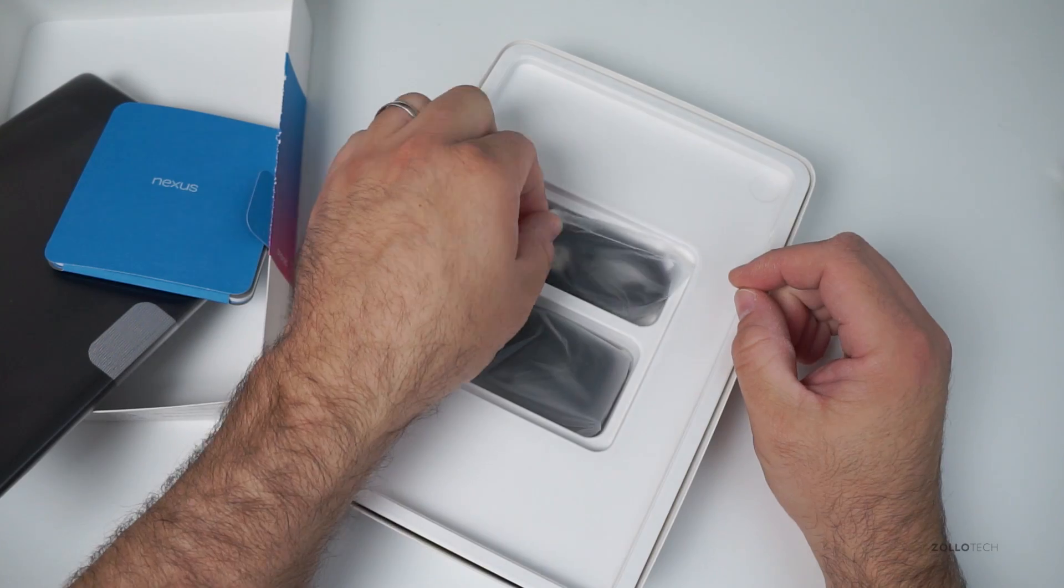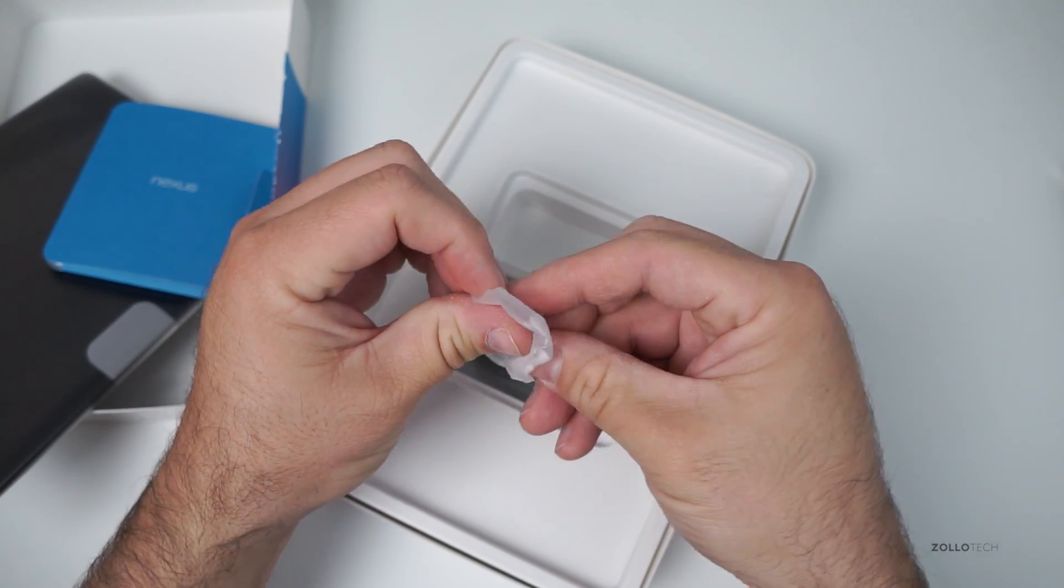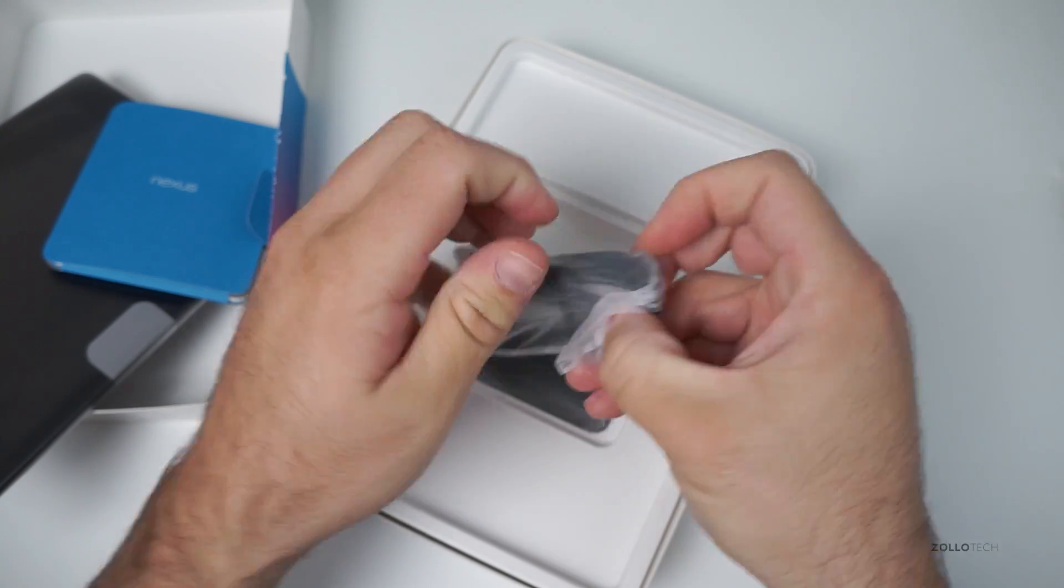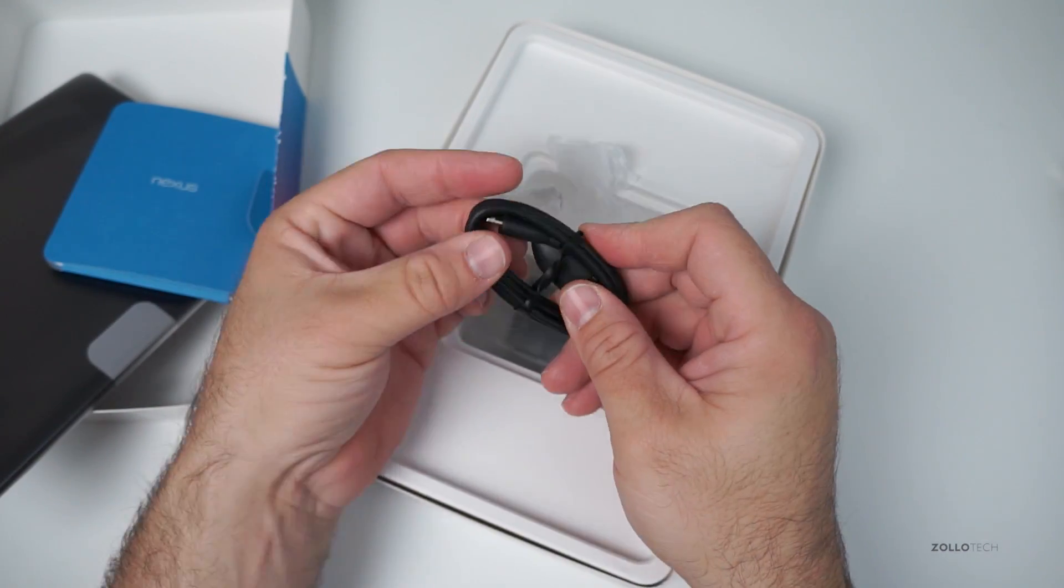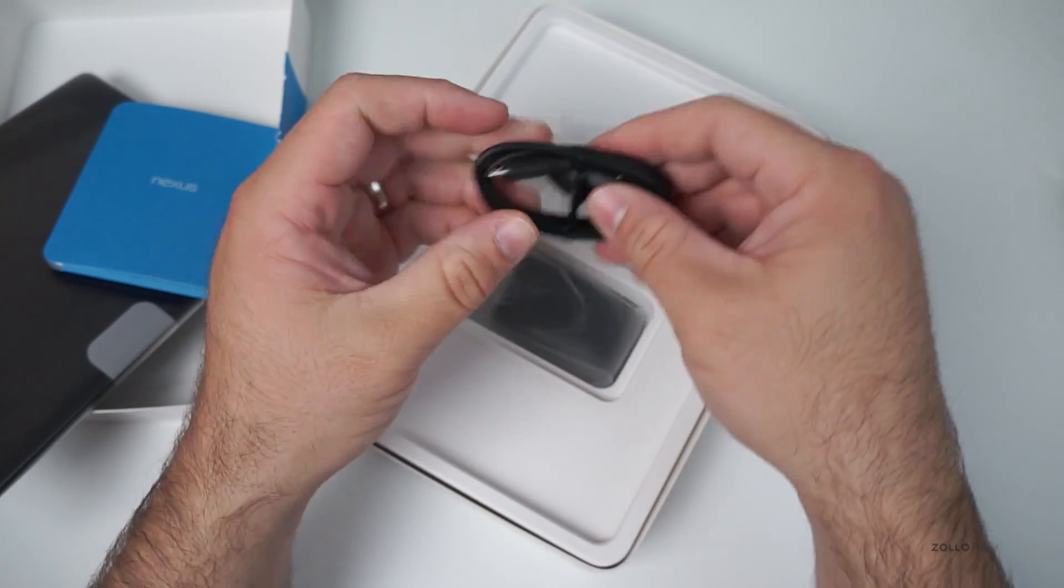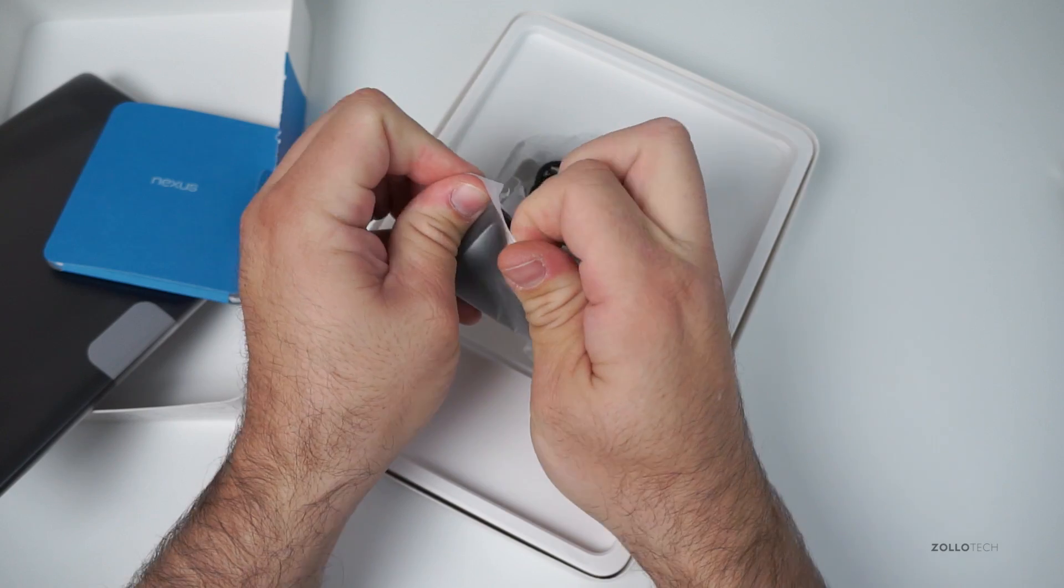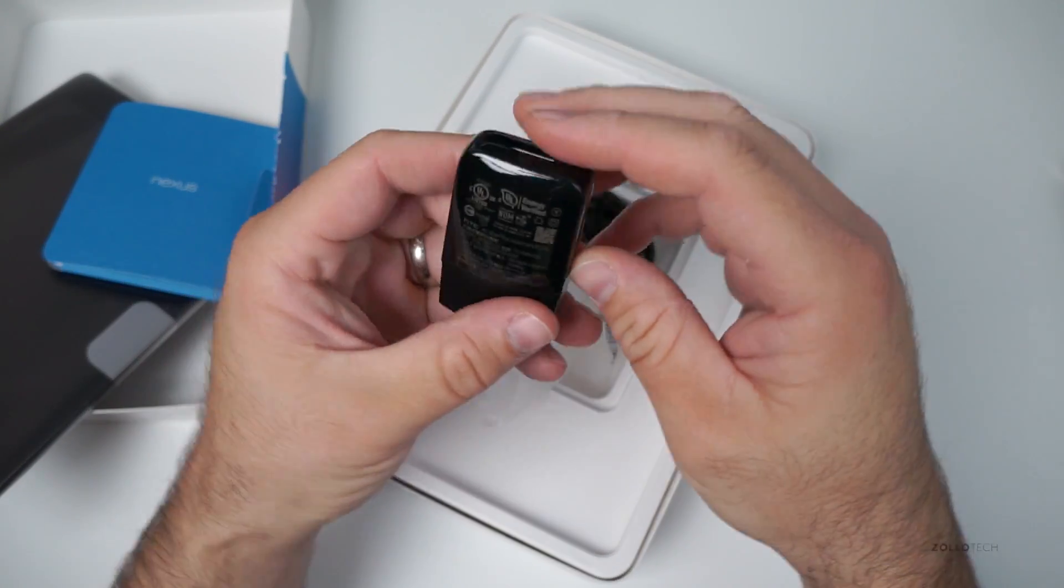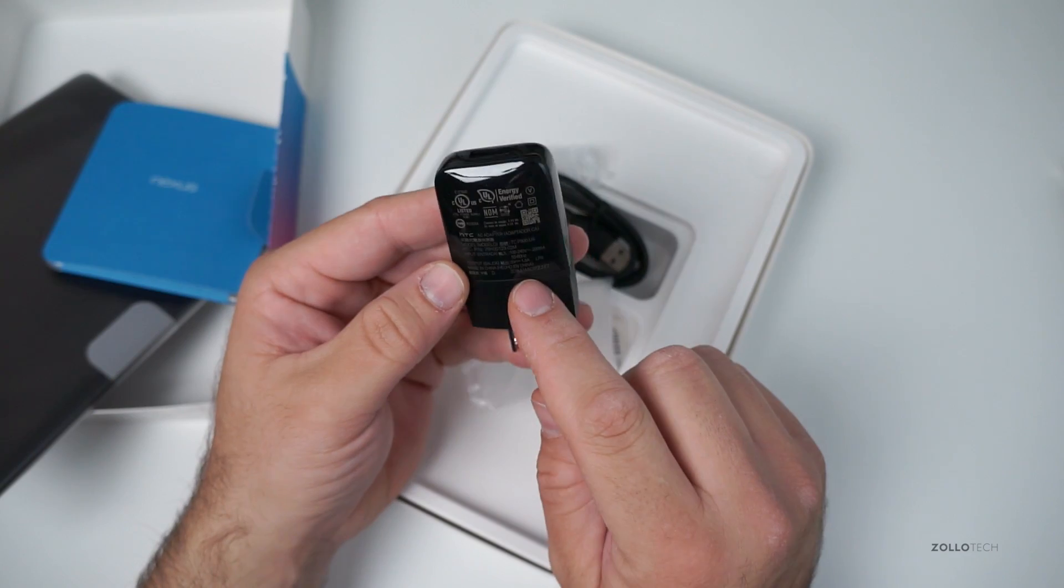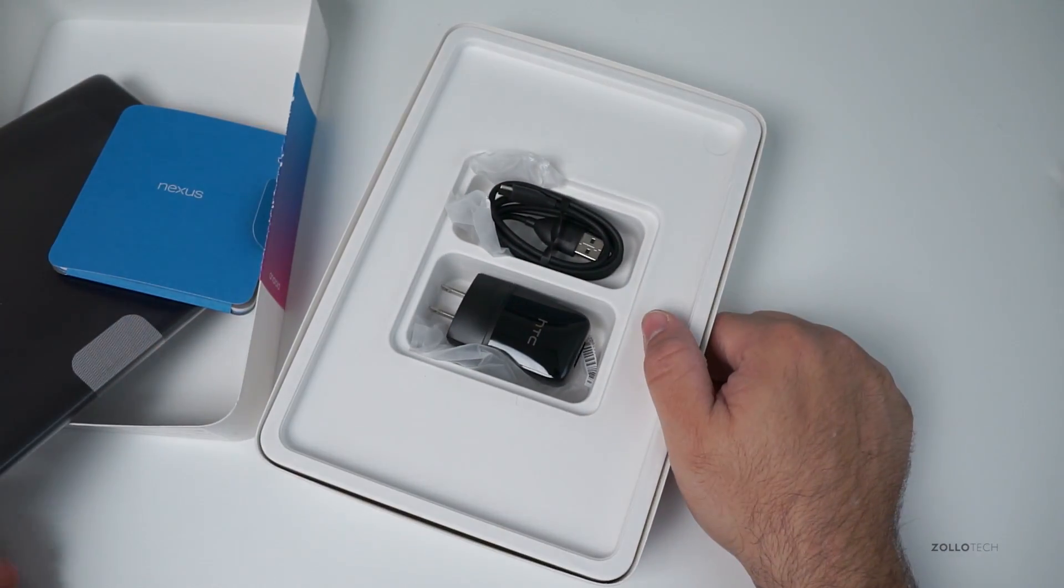Inside we have what looks like just two different things. Let's open this up, and we have what looks to be a typical micro USB HTC cable to USB, and what looks to be a typical HTC wall adapter. Nothing really special here. This might be a little bit more powerful version. It's rated at 5 volts 1.5 amps output.